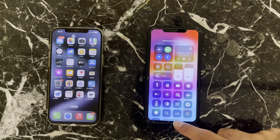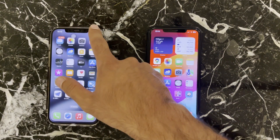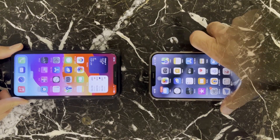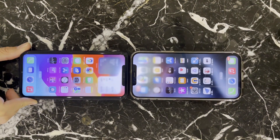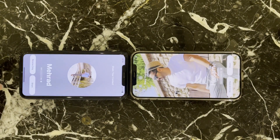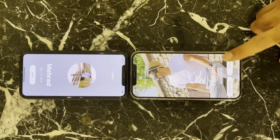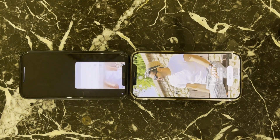How to use NameDrop: first, turn on Wi-Fi on your iPhone and the other person's iPhone. Now bring your iPhone near the other person's iPhone, and you will see a notification appear on their screen. They can then tap the notification to accept your contact information.